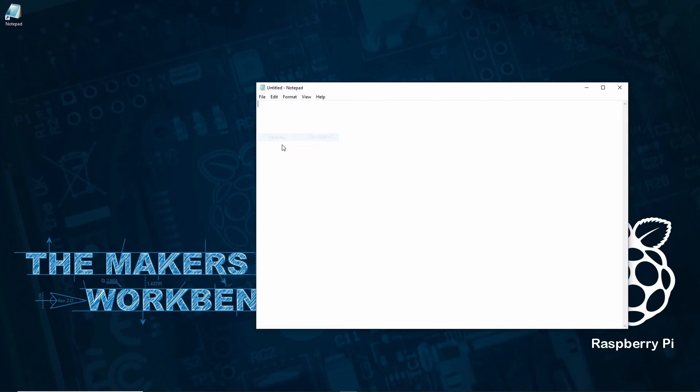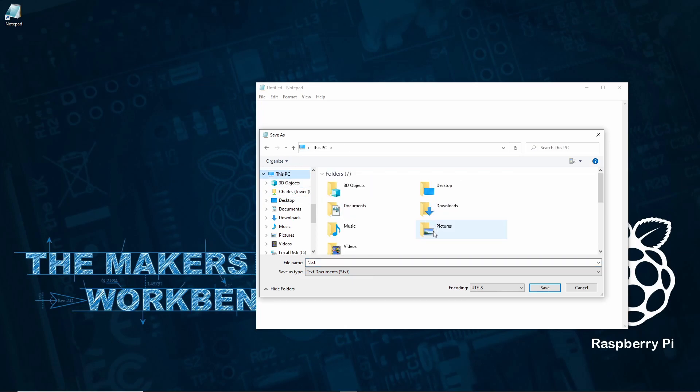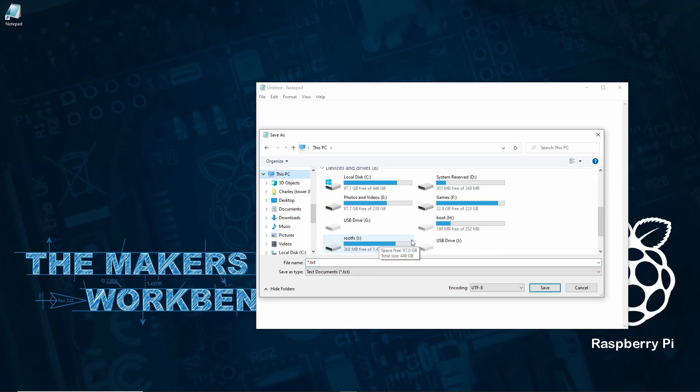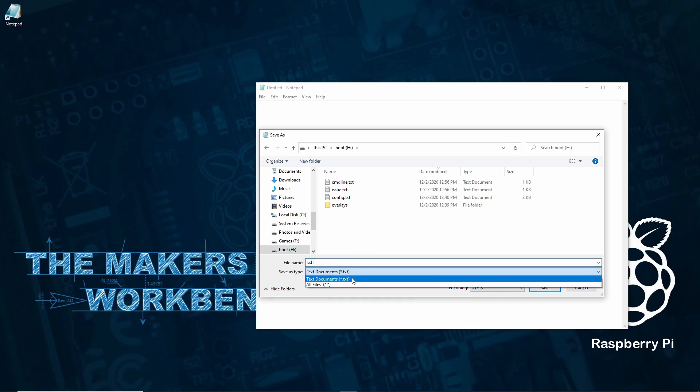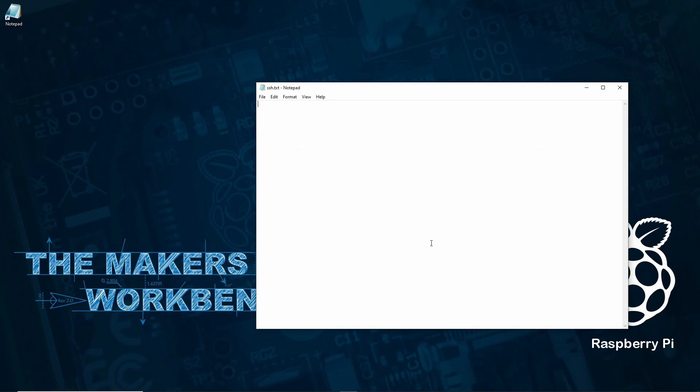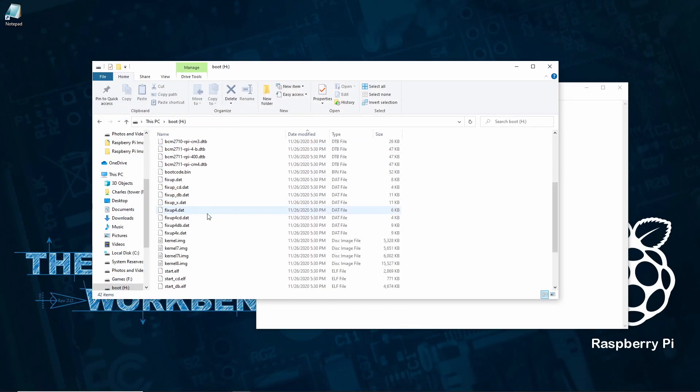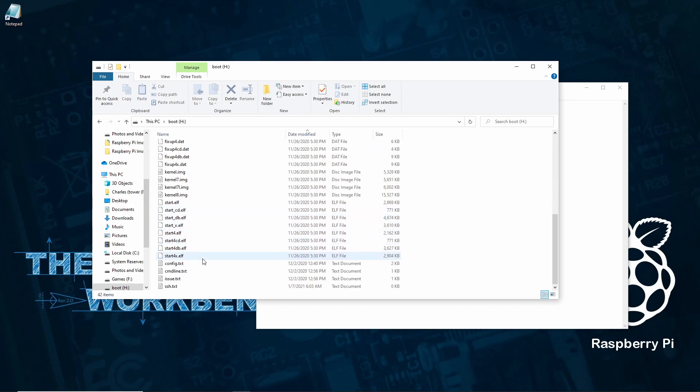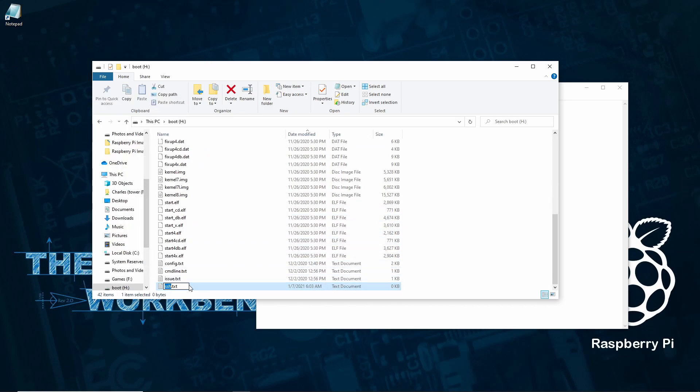To do this open notepad or the equivalent that's available on your computer's operating system. Don't type anything and simply save the file with the file name of SSH. If the program you're using adds extensions to the end of the file name such as .txt you'll need to open the boot partition, locate the SSH.txt file and delete the extension at the end. You may get a warning that says something about the file becoming unusable but ignore this and just continue.